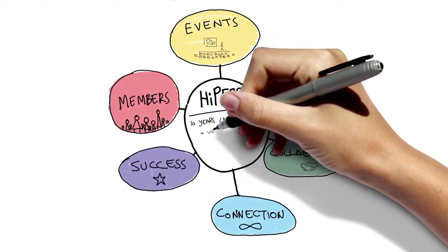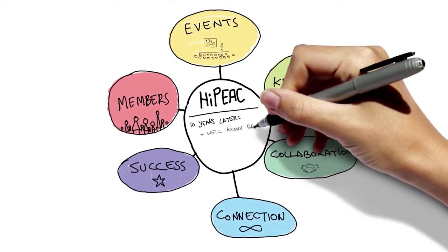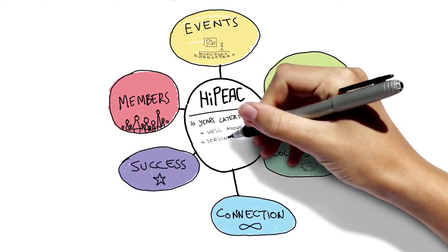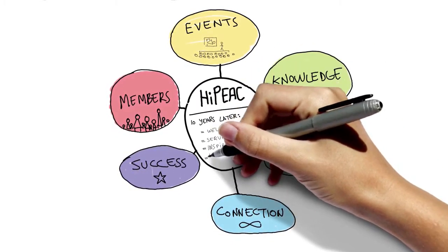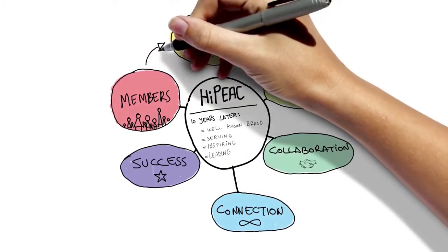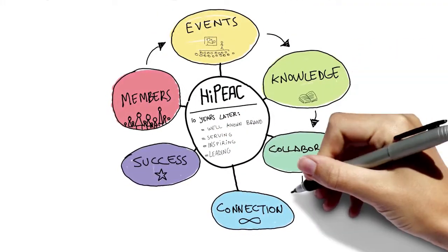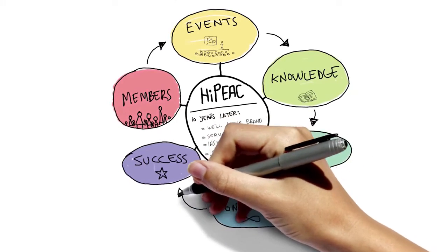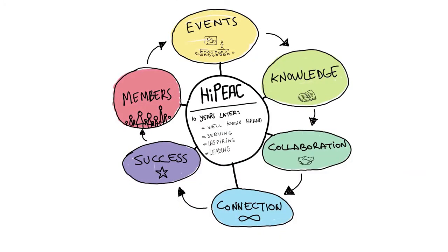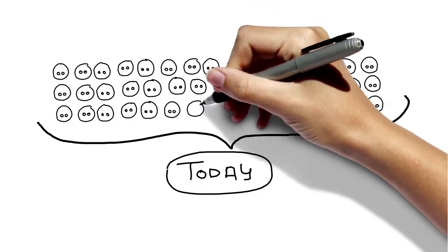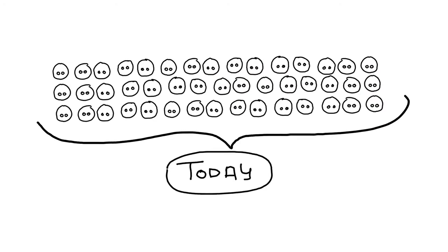...the initial vision of Matteo Valero has been fulfilled. HiPEAC has become a well-known brand in the computing domain, serving, inspiring and leading a vibrant community and resulting in measurable impact. Today, HiPEAC has almost 400 members and another 1,000 affiliates contributing to the network.